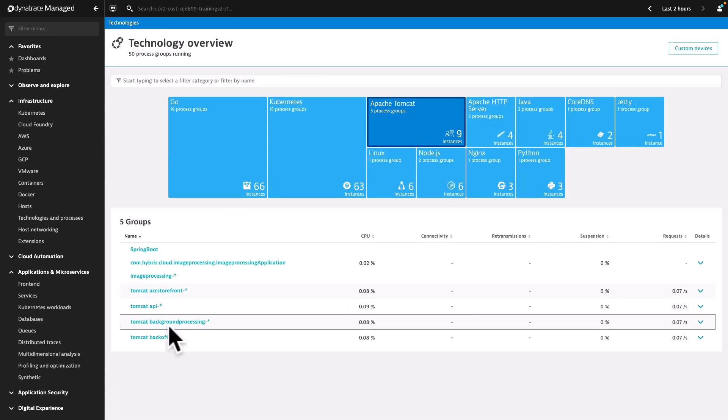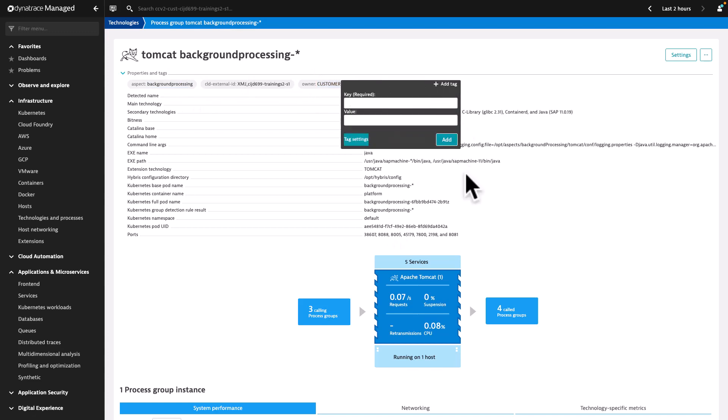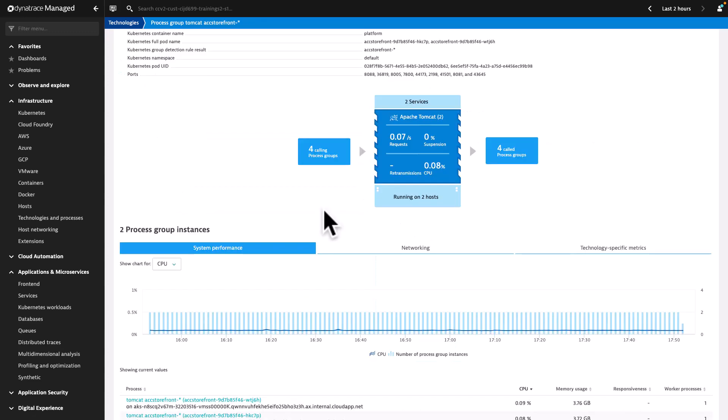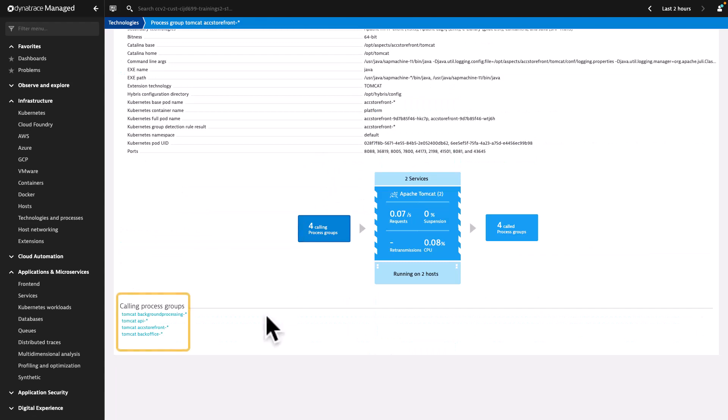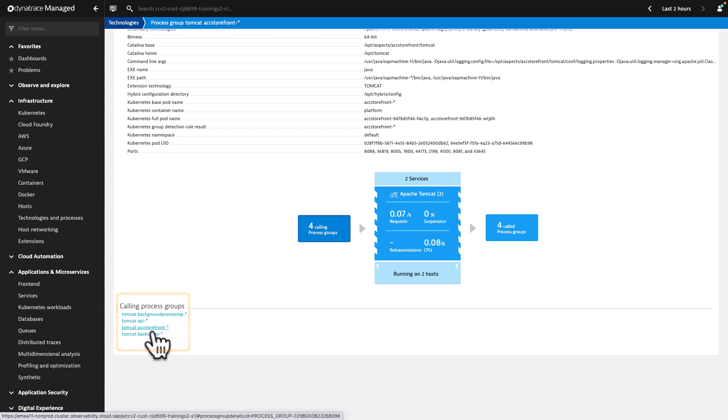Similarly, in Tomcat background processing, same or more tags with same or different grouping values are observed. The Tomcat accelerator storefront process group is being called by four process groups like Tomcat background processing, Tomcat API, Tomcat accelerator storefront, and Tomcat backoffice.